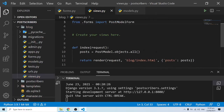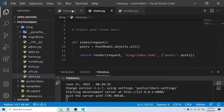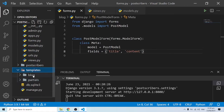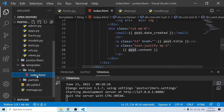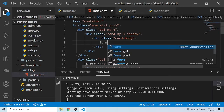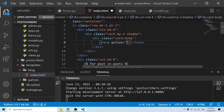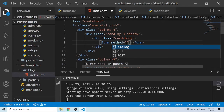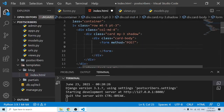Now let's go into our templates. Inside our blog app we have index.html. I'm clearing the existing form tag and replacing it with an HTML form tag using method POST — we're not using the action attribute here.